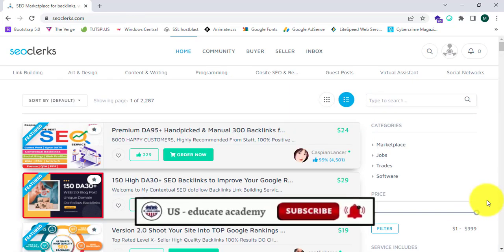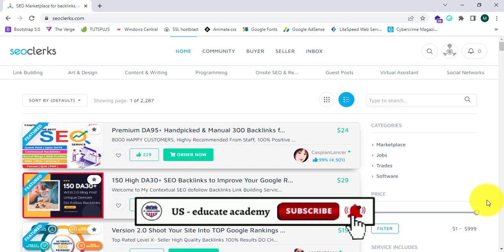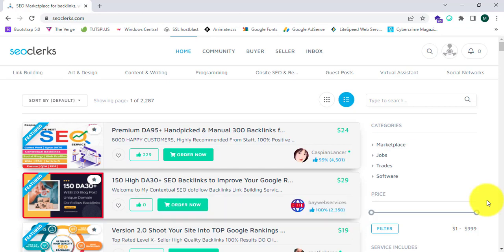That's it for this video. Please like, share, and subscribe to US Educate Academy YouTube channel in order to follow more technological courses. See you in the next video.